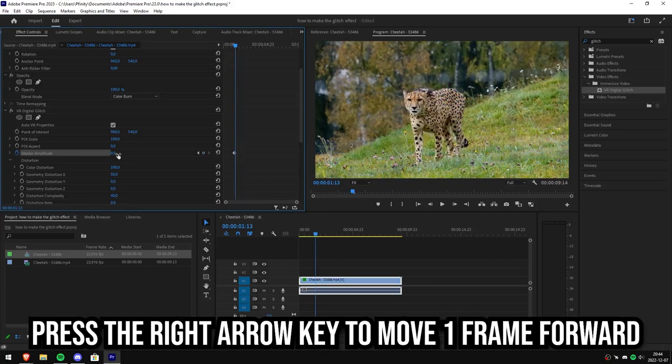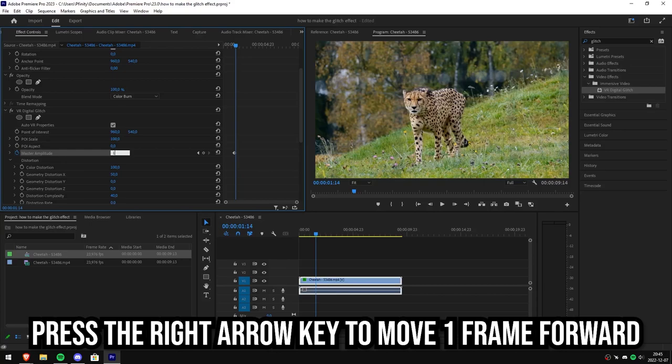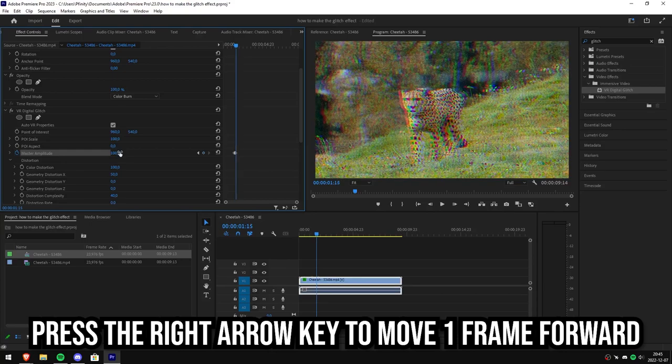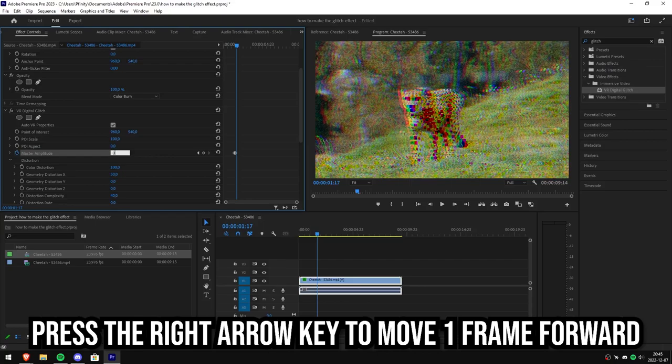Now move 3 frames forward with your right arrow key. Then change the value to 100. Then simply make 3 frames again and change it to 0.